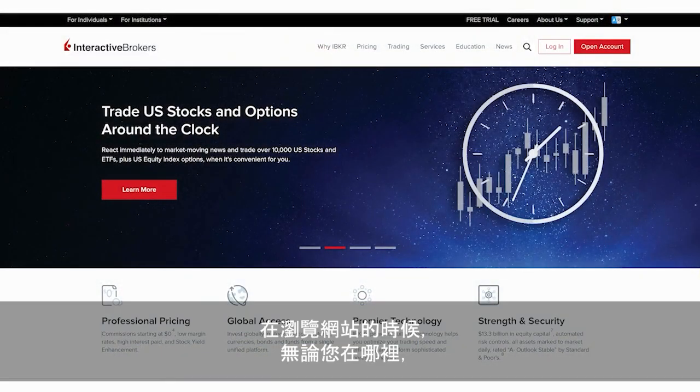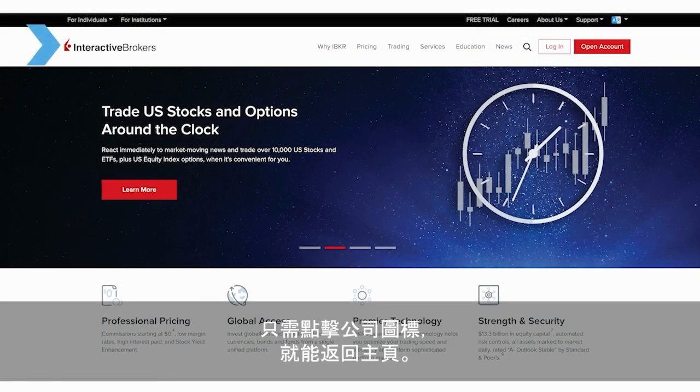And wherever you might find yourself on our website, simply click on our logo and we'll take you right back to the home page.